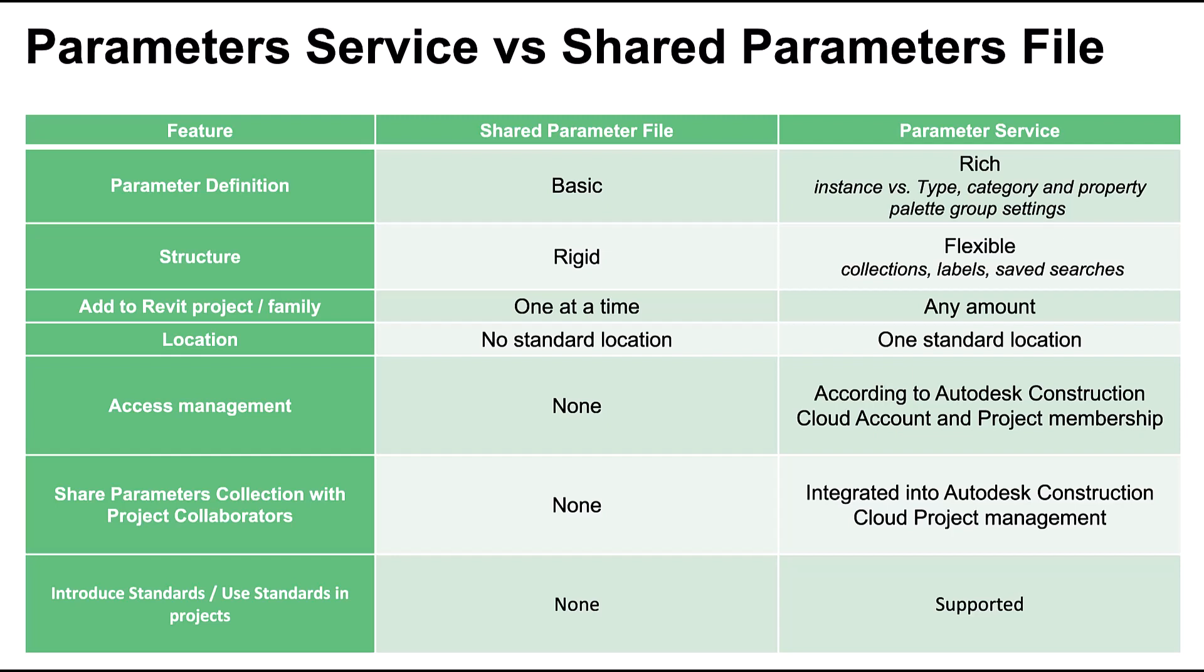The structure of a shared parameter file is rigid with only groups to help you organize your definitions. The service lets you organize your parameters into collections, add labels, and save your searches.